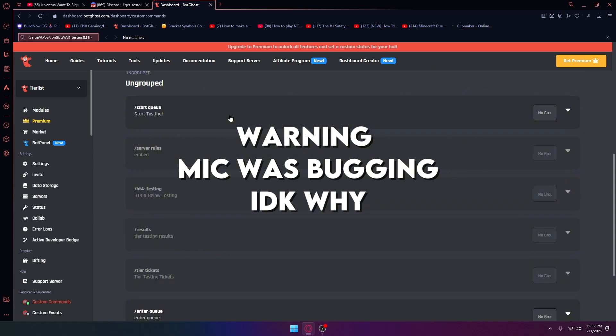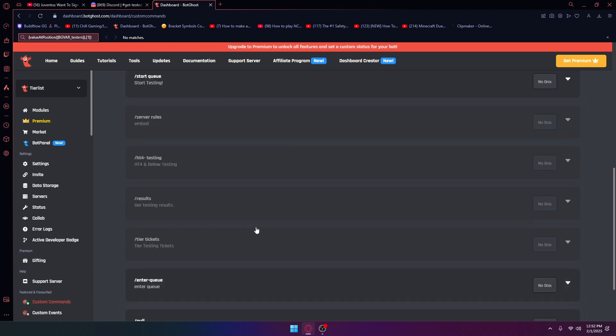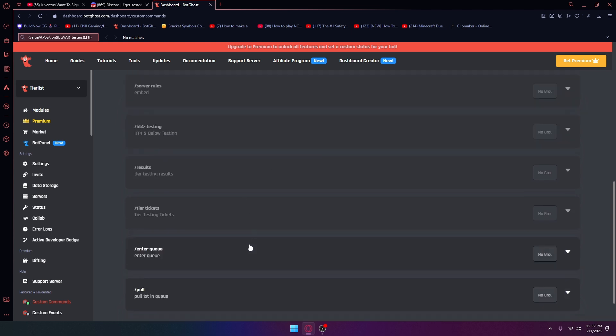What's up guys, today I'm going to be going through what I have made. I finished the queue command and I have finished the panel, which is where you enter your information and can enter the queue. I've also finished the pull command.